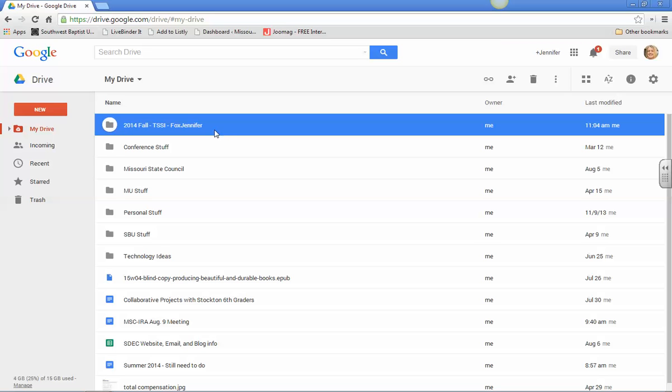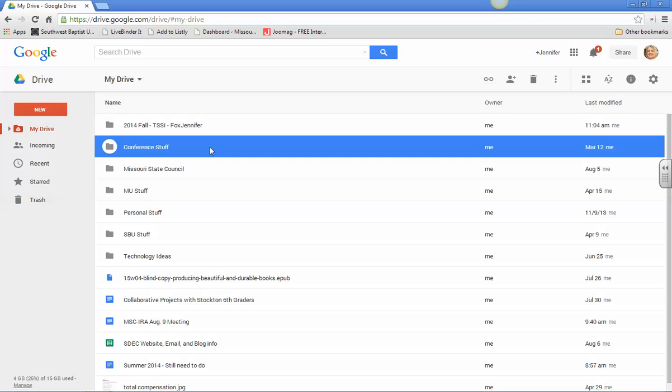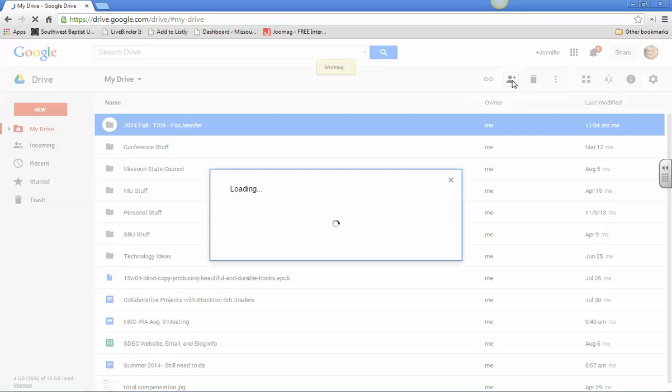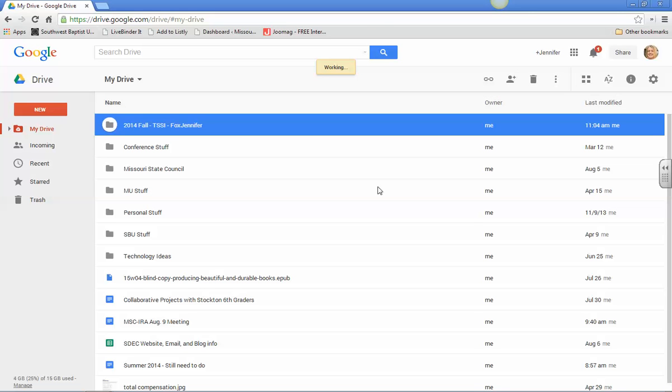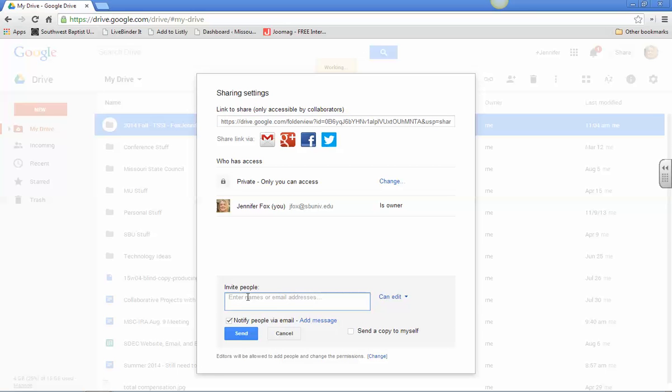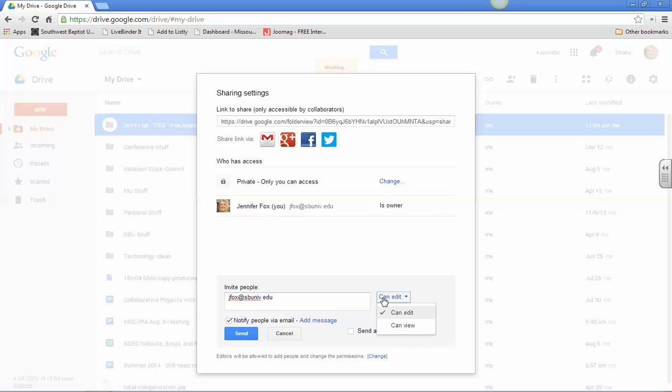Just make sure that it's chosen, you can see it's got that blue band on it and then just go up here to this share, this person plus, and then you're going to tell who can see inside your folder and you can just keep it private and you can invite me which is jfox.sbuniv.edu and keep it here, can edit.